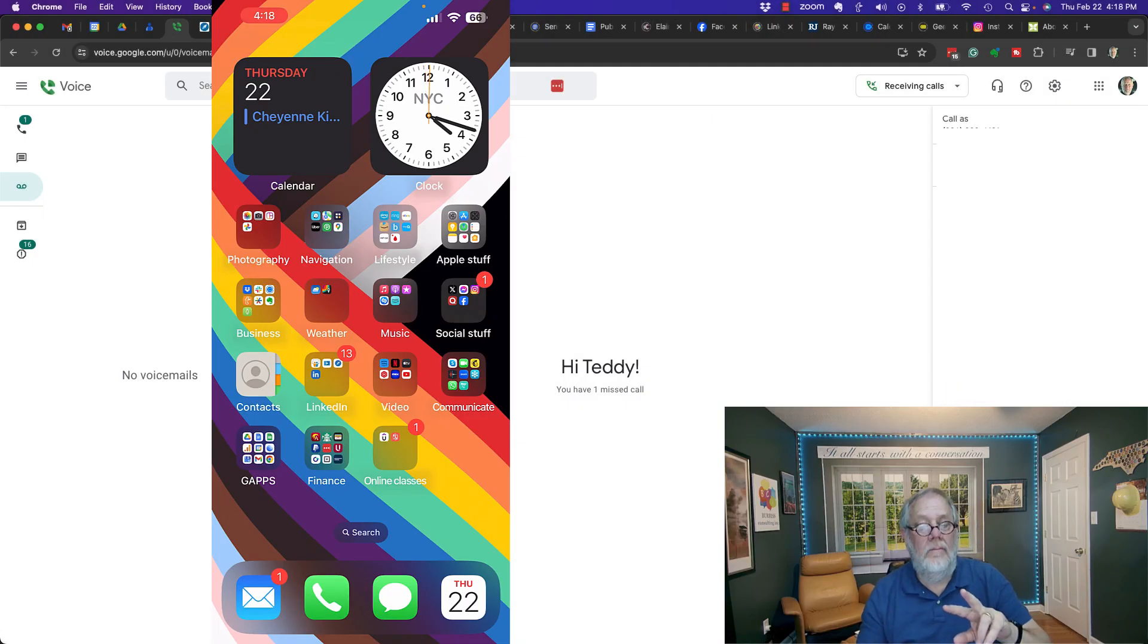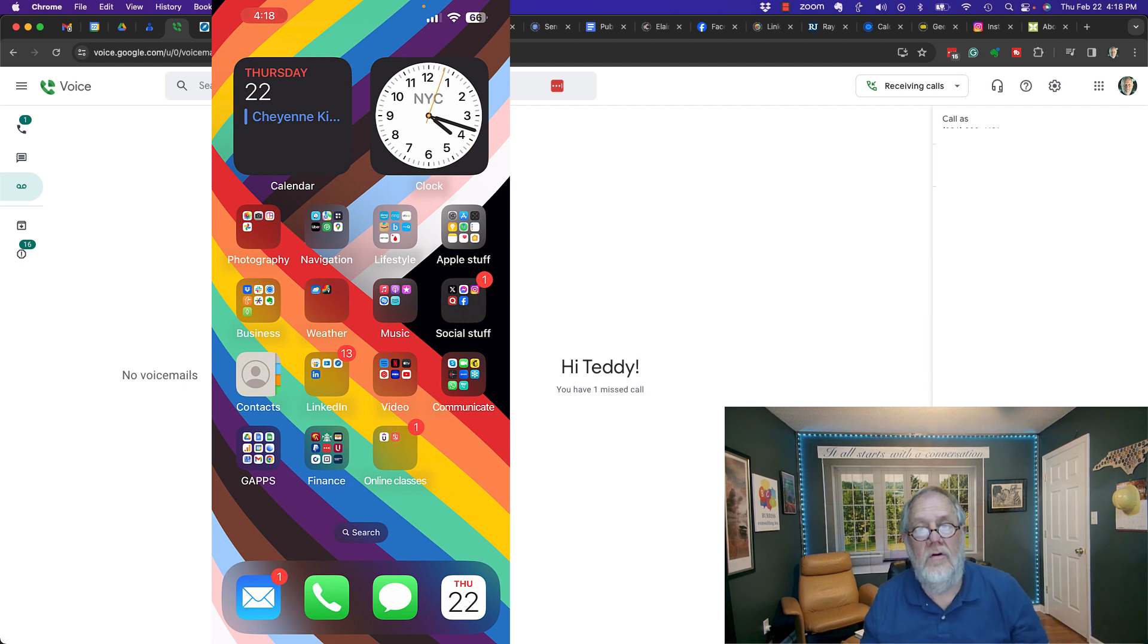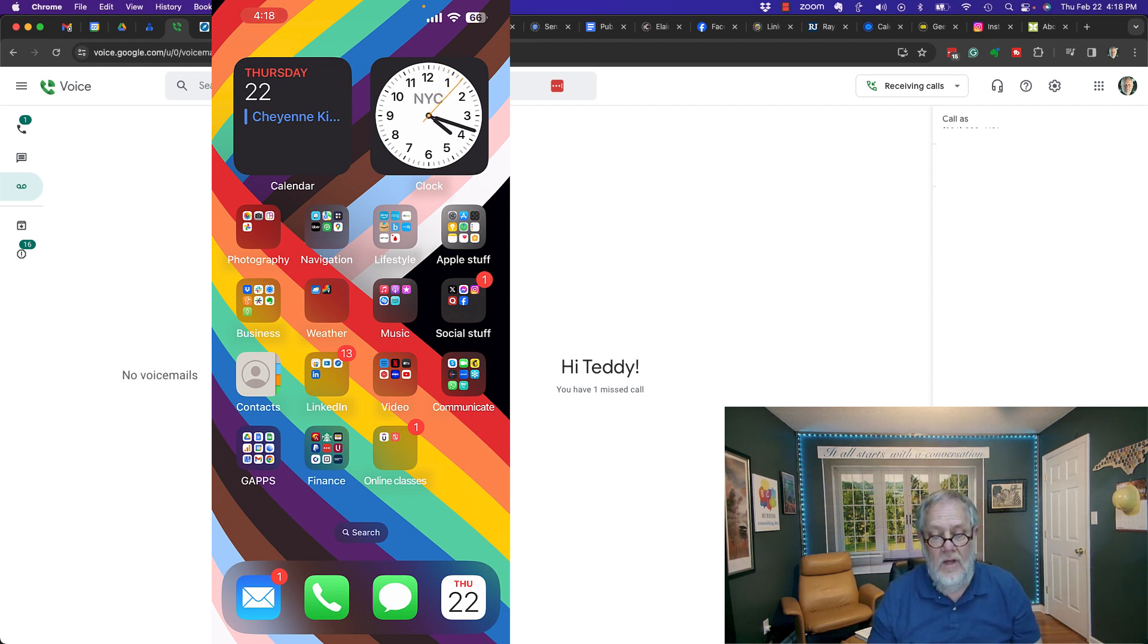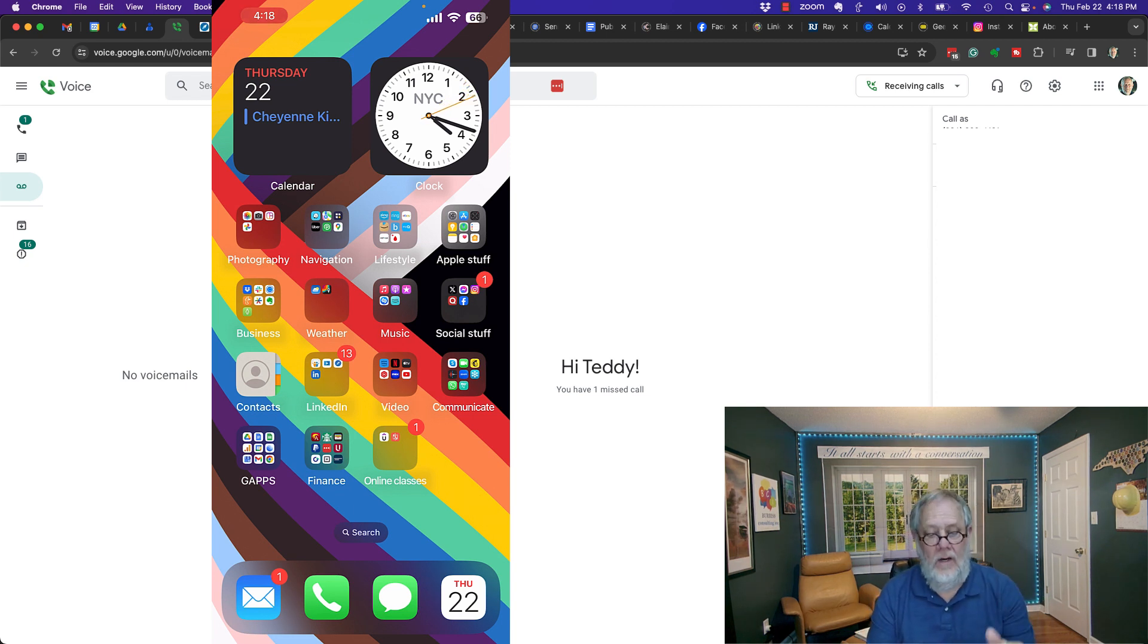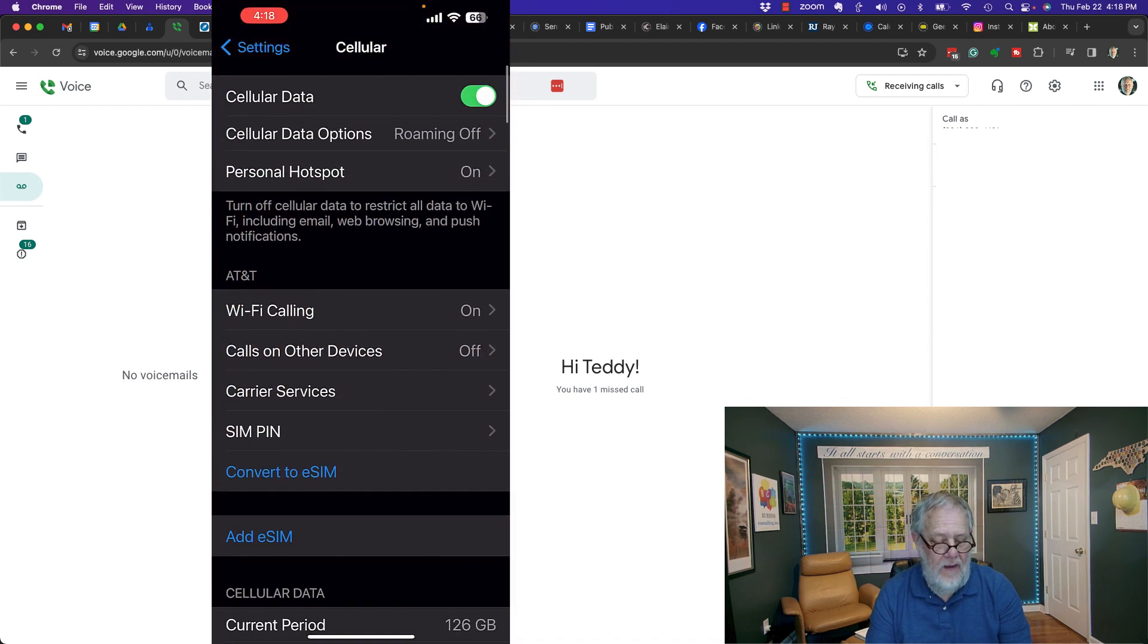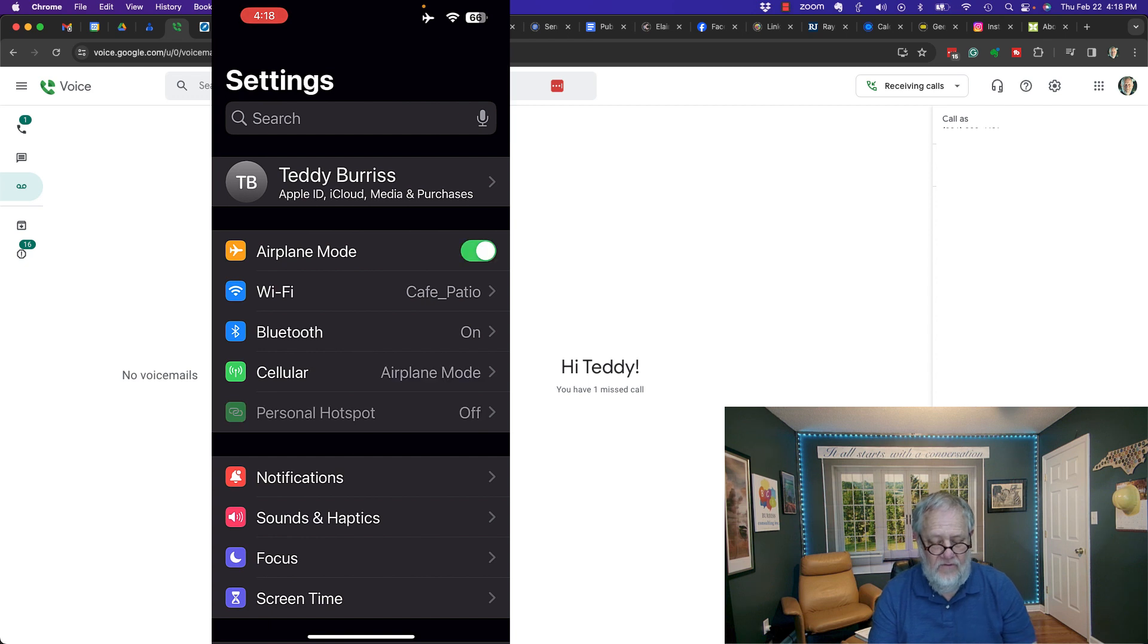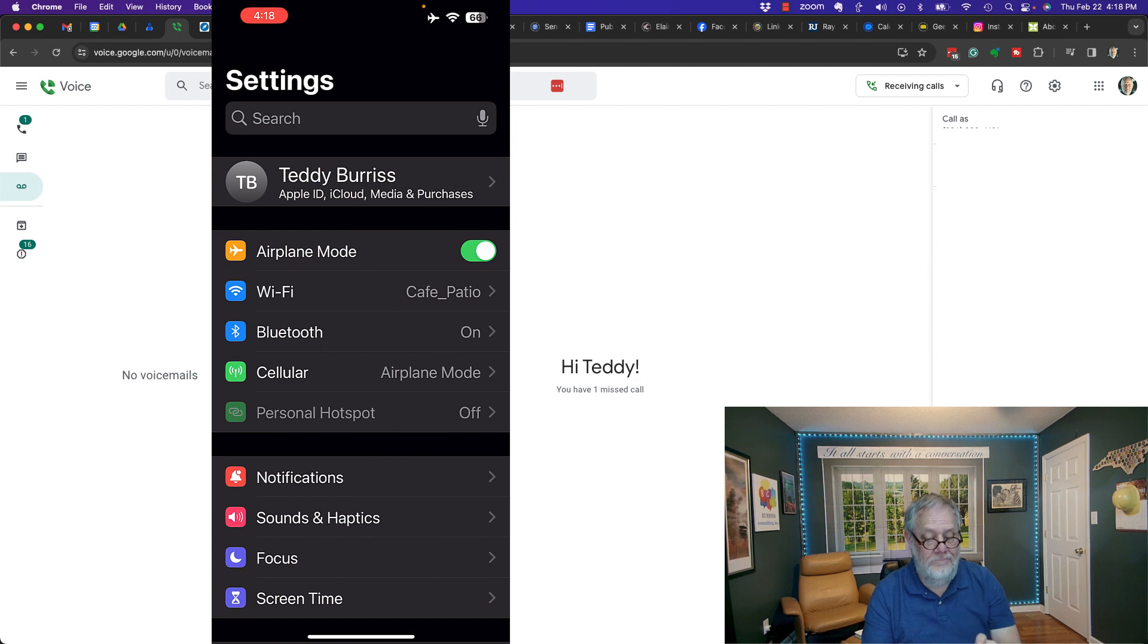Now I'm recording both on my cell phone and on my computer so I can demonstrate these next steps. Number one, now that I have Wi-Fi calling enabled, if I go to Settings and I make sure that I turn off Cellular Service by basically turning on Airplane Mode. So I have Airplane Mode enabled.